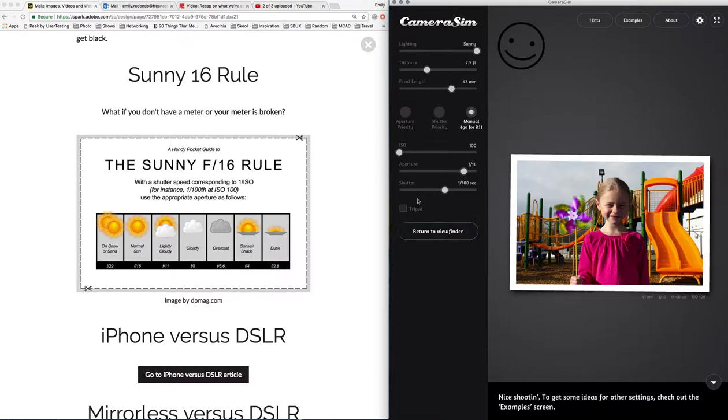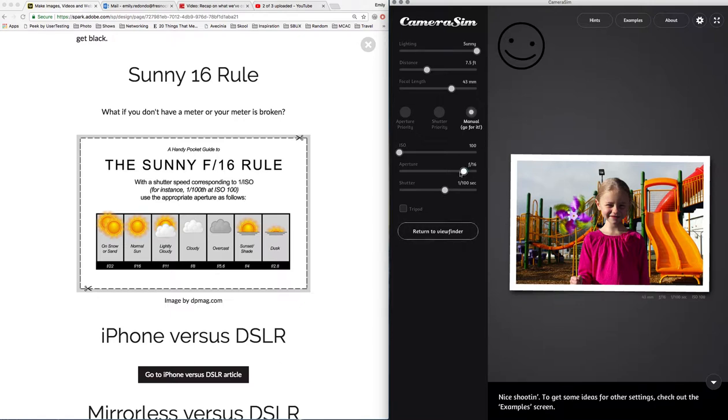This is a great starting place if you don't know what your settings should be, but then you can change your settings to really creatively show what you want to do. In this situation maybe I want to have a more blurry background, so if that's the case I want my aperture to be a lot larger so I have a shallow depth of field.